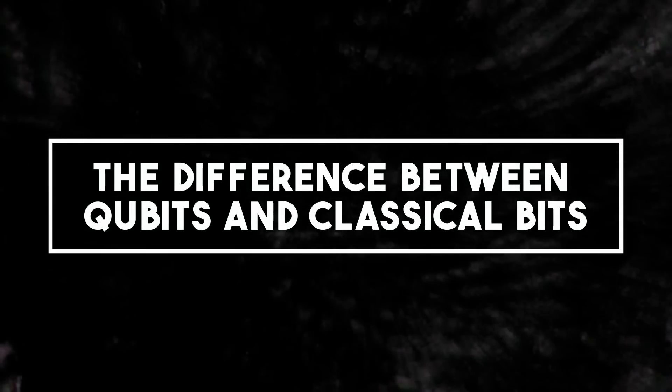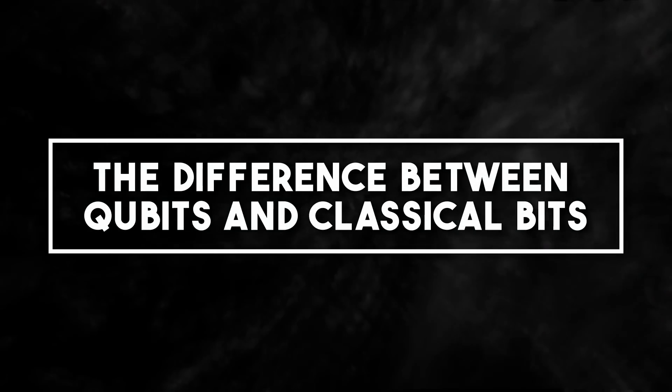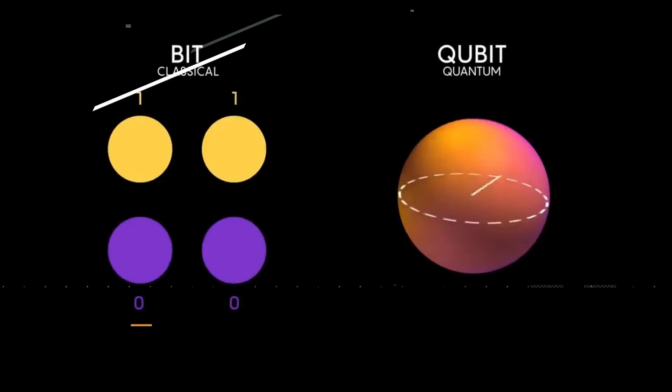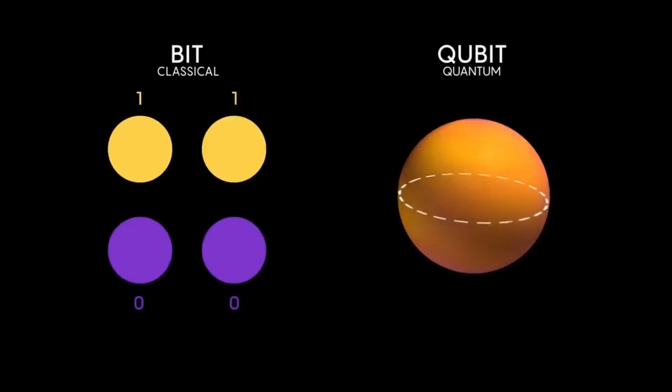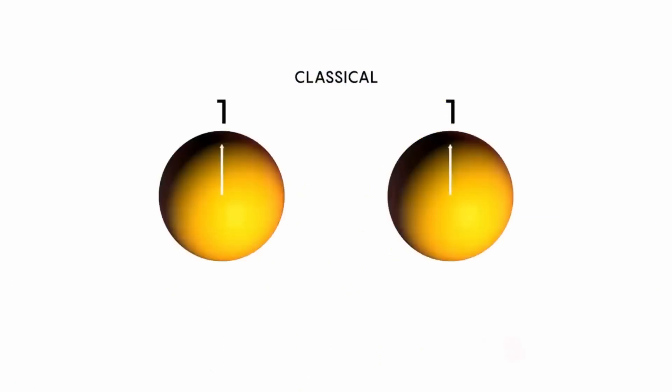Number five. The difference between qubits and classical bits. The main differences between classical bits and qubits, quantum bits, have to do with the principles of quantum mechanics.